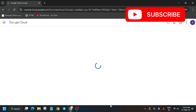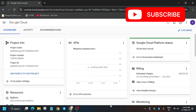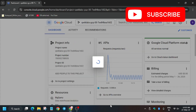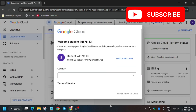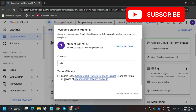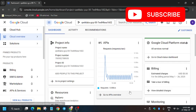We'll be performing all the steps manually. This lab is very easy but you just need to pay attention. Click on 'I Agree' and then click on 'Agree and Continue'.